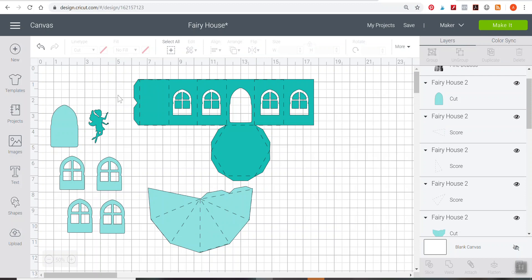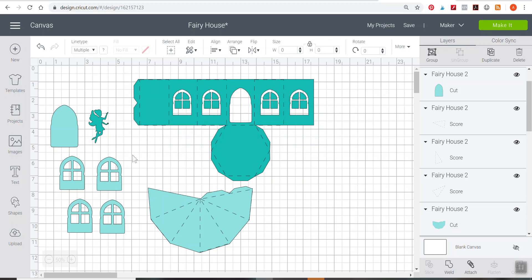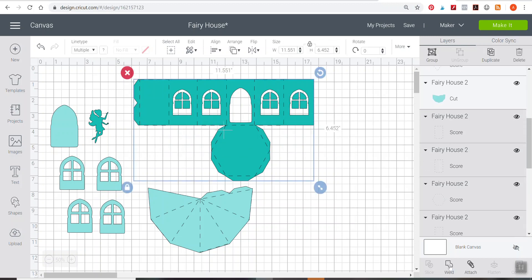We are going to need to attach it. If you don't plan on wanting to use, if you don't want to add any additional textures like a wood grain texture or use your boss tip in any way here, you can just stop at this point and you can just select the whole fairy house and use your attach tool at the bottom of the layers panel. You need to attach the score lines to the actual house itself so that the Cricut knows to score in very specific areas.